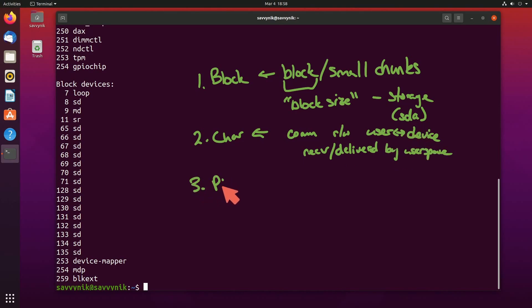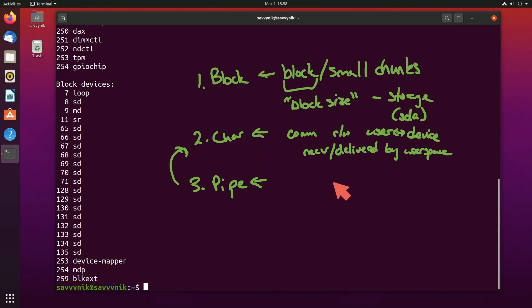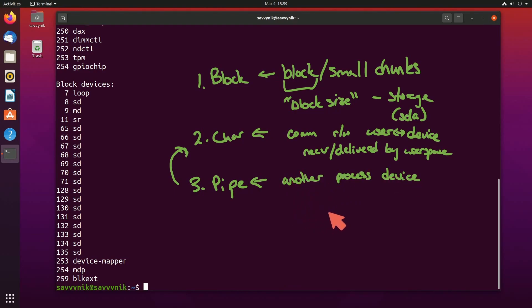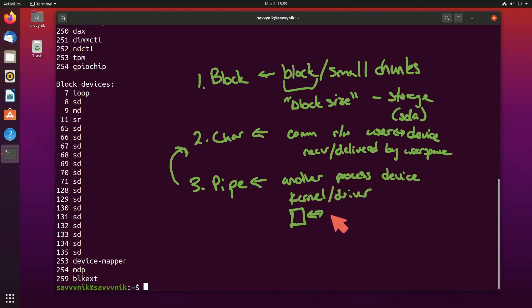Three, pipe device files. These are similar to character device files but typically include another process device instead of reaching out to a kernel module or driver. Think of this as intercommunications between apps.